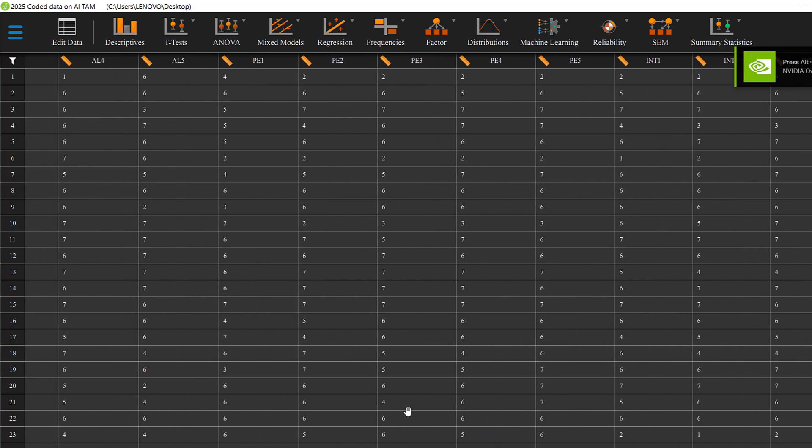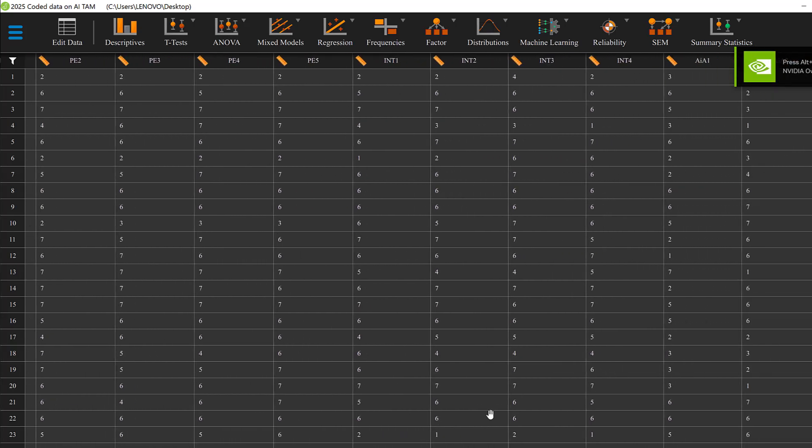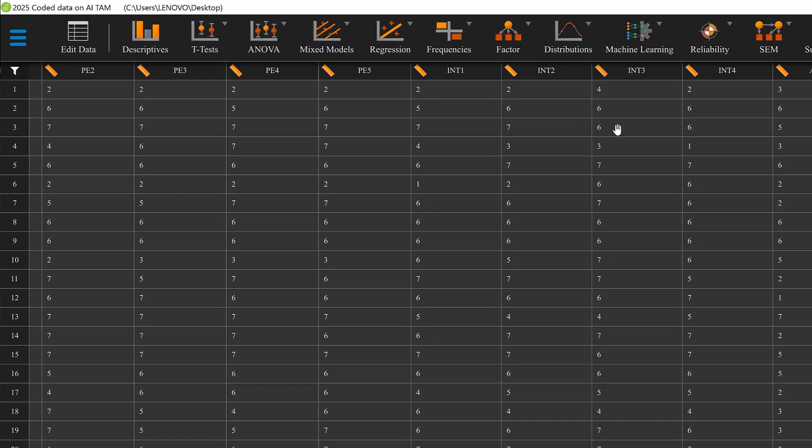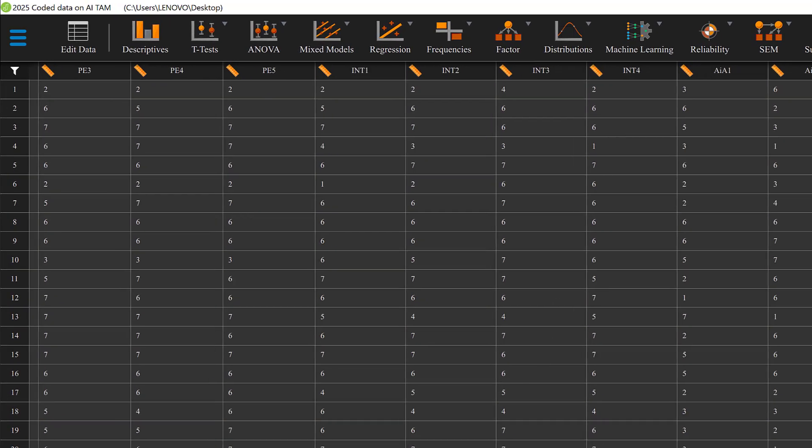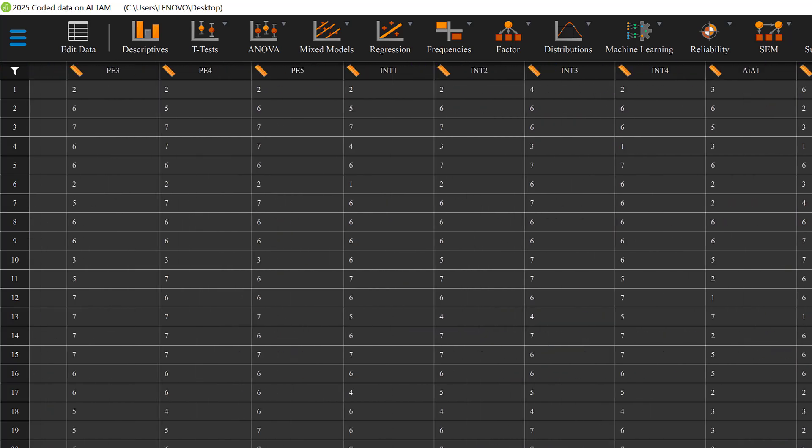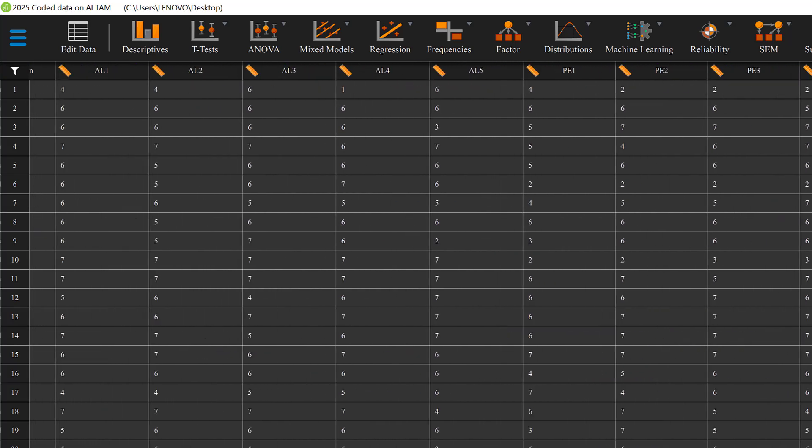In this tutorial, we are going to learn how we can analyze Likert scale items that are coded from 1 to 7, strongly disagree to strongly agree, using JASP, which is a free open source software.